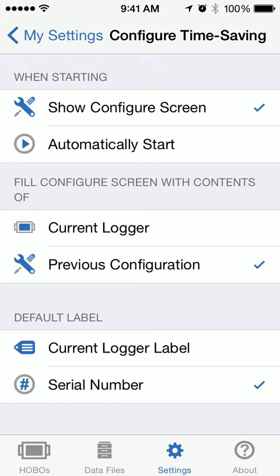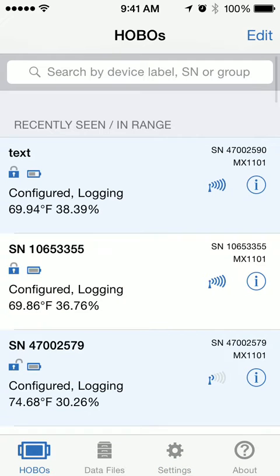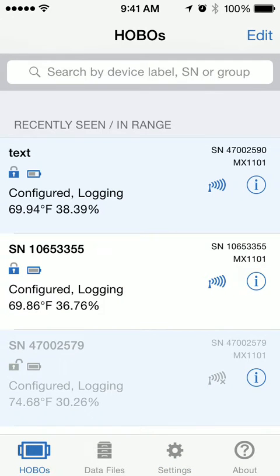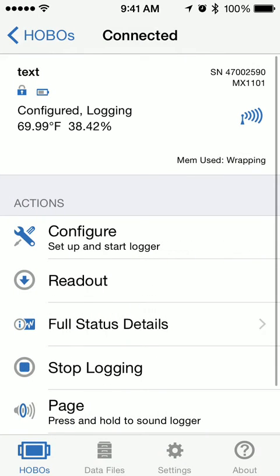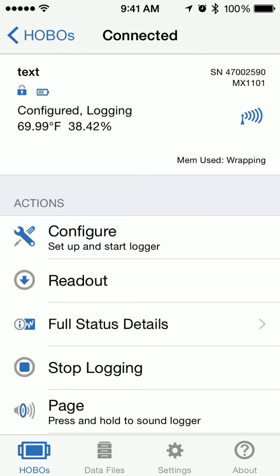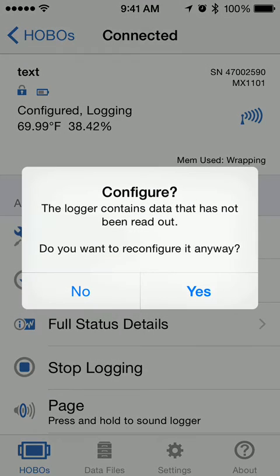We'll go back to the Hobo scene and set up our first logger here and go ahead and connect to it. Basically what I have is four loggers that I want to set with all the same configuration. So I'll go to Configure.